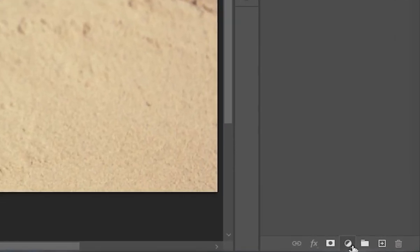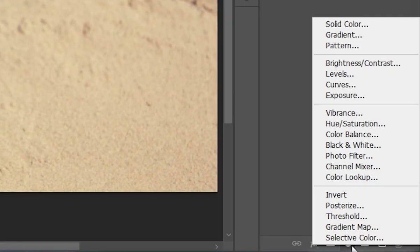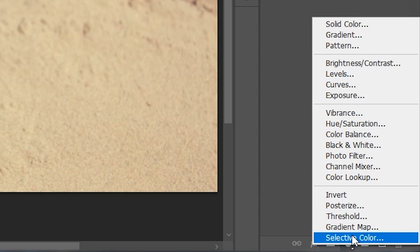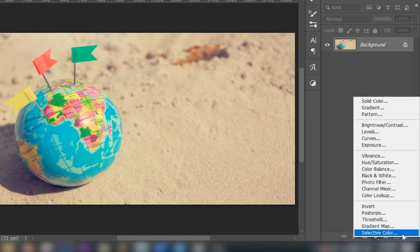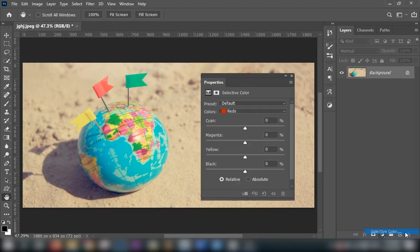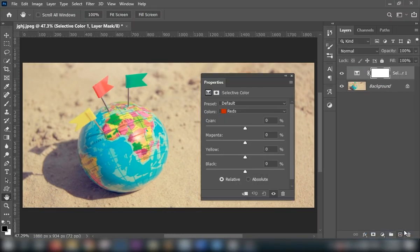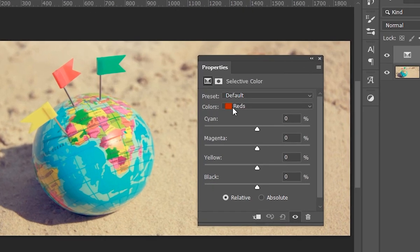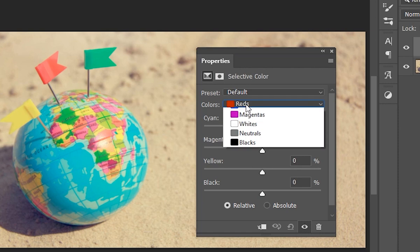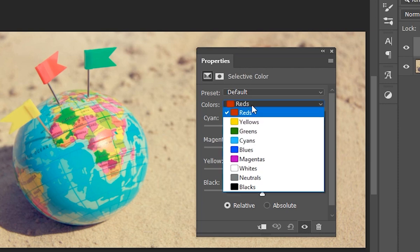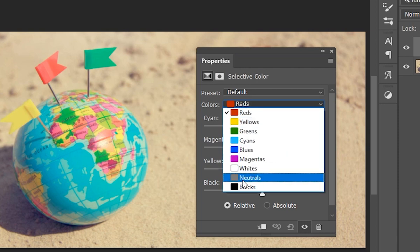So click on the adjustment layer icon and then choose selective color. And here you will see so many color options that you can enhance.